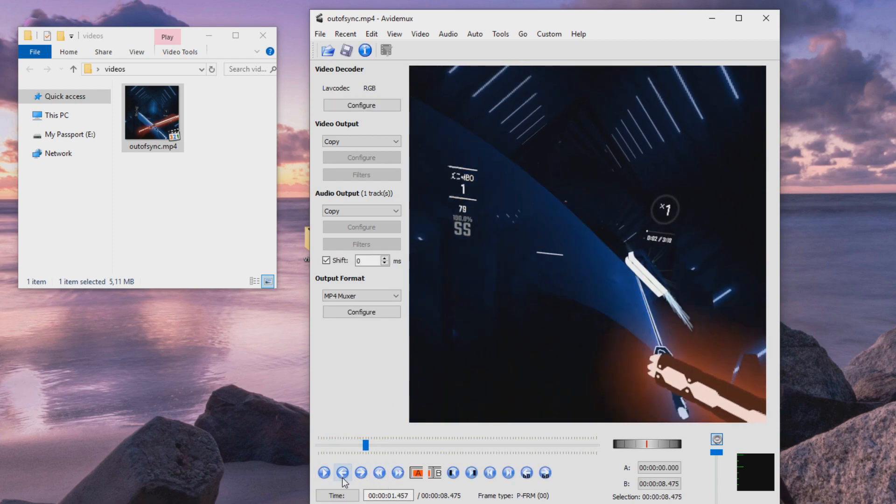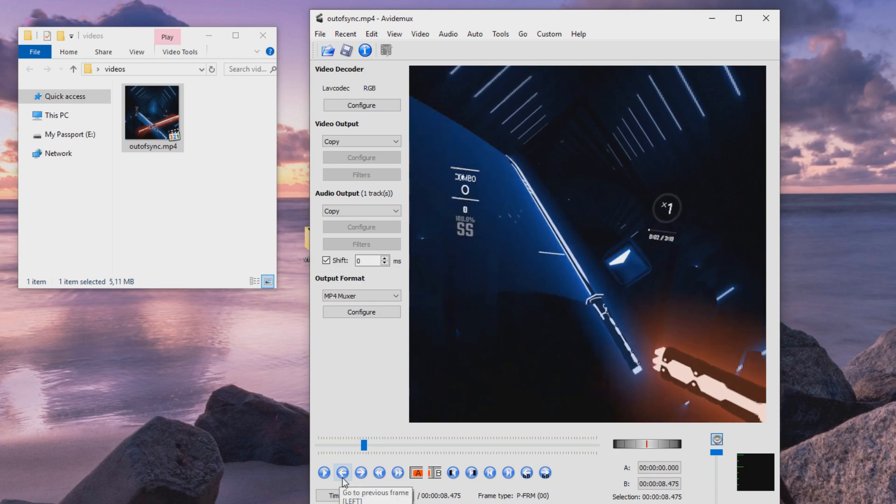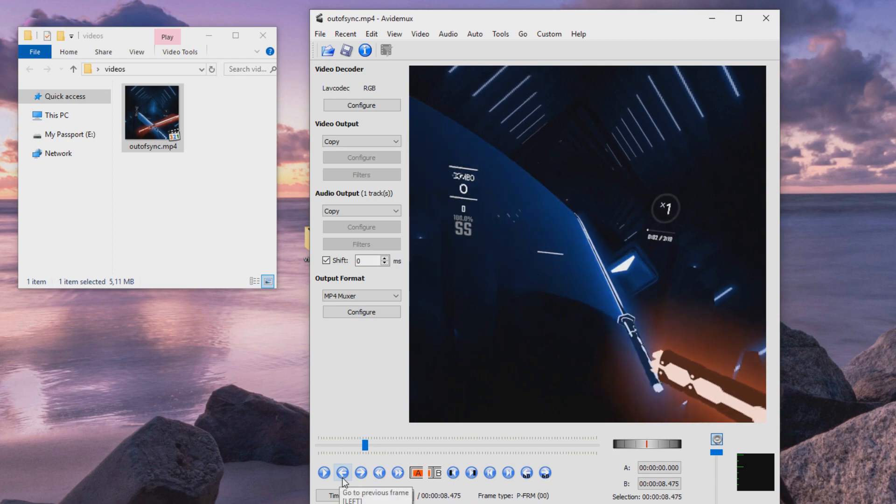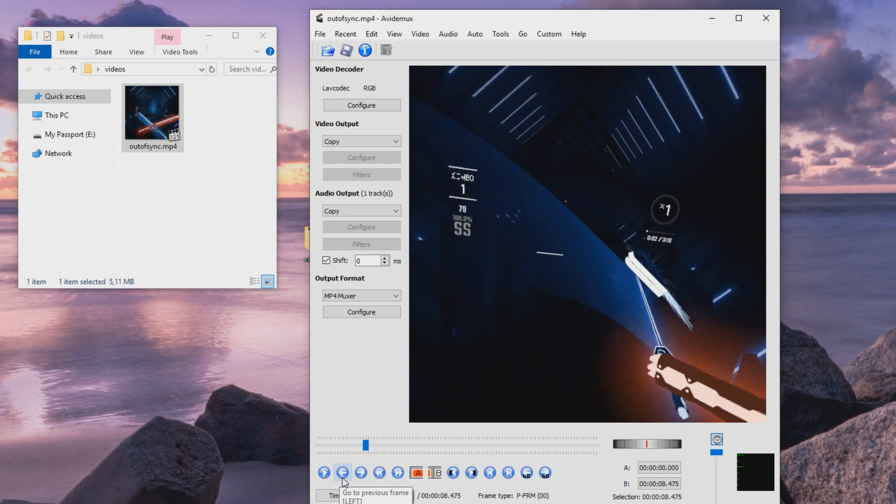With these arrows you can move one frame at a time, and we can see the exact timestamp when the saber hits the block. So it's 1.45 seconds. That's where the audio needs to play.